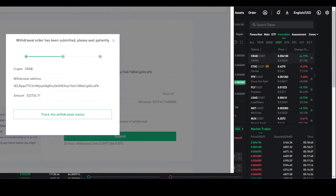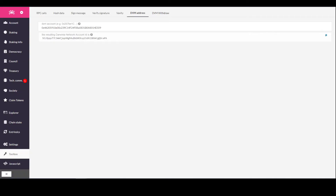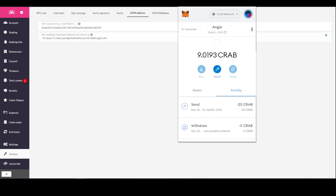Once you have it done correctly, it should look like this: the withdrawal address is shown, the amount is 522,000 CRAB, and you can track the withdrawal status. It will be sent to the specified address once it has been confirmed.